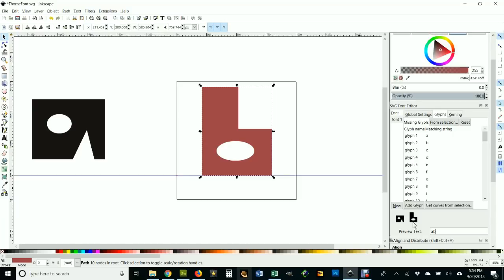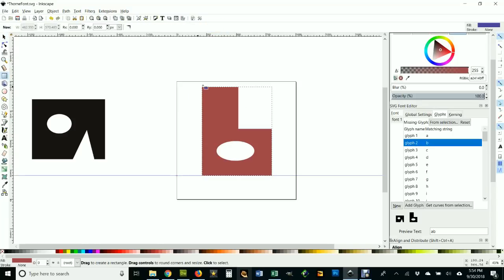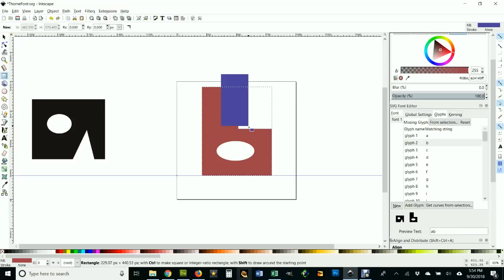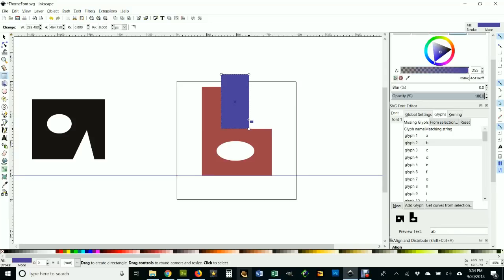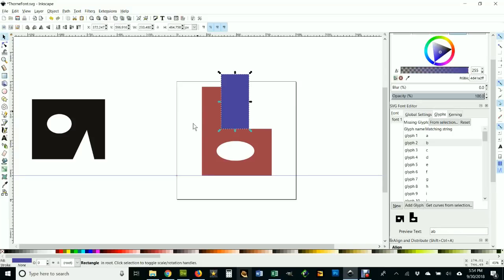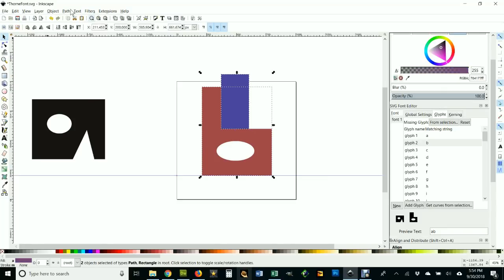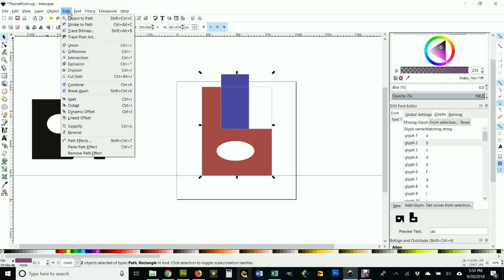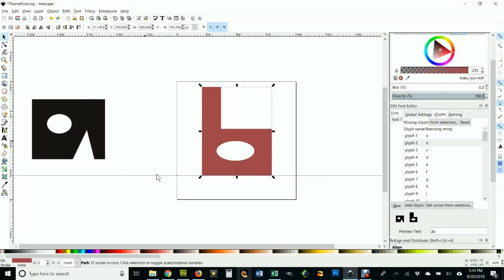And notice, I can see, you know what, I kind of like it but I kind of don't. I'm gonna go back here and I'm just gonna take another little bite out of it because it doesn't look quite B enough to me. I'm gonna take another bite out of it, so like that and that, and choose Path Difference.